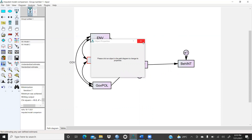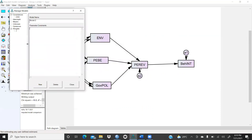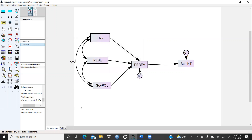Then I have to press here. Now in Model Two, I want to say COV equal to zero, because I believe that — let's say I'm presuming — there is no correlation between government policy and the environment. So I would like to check this hypothesis whether it is true or false, accepted or rejected.